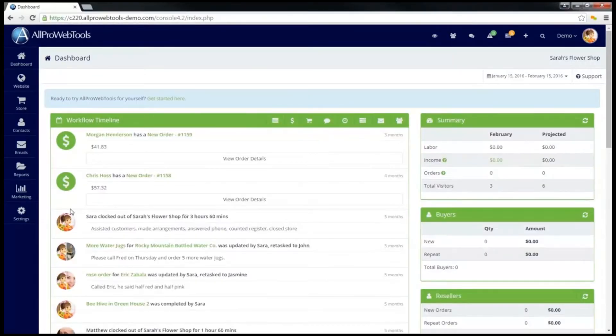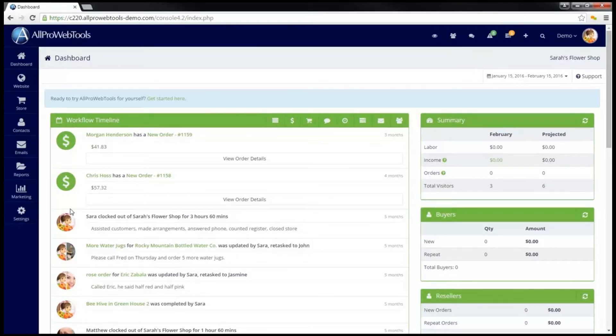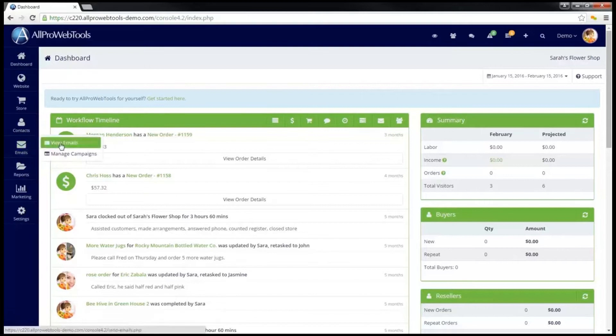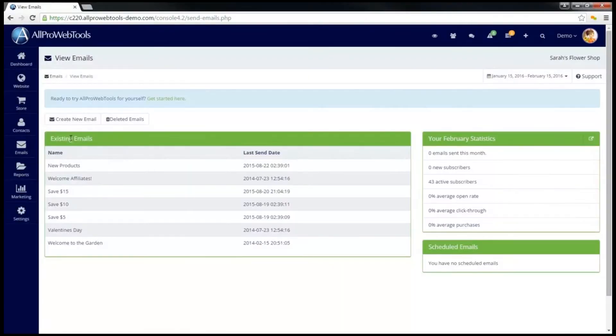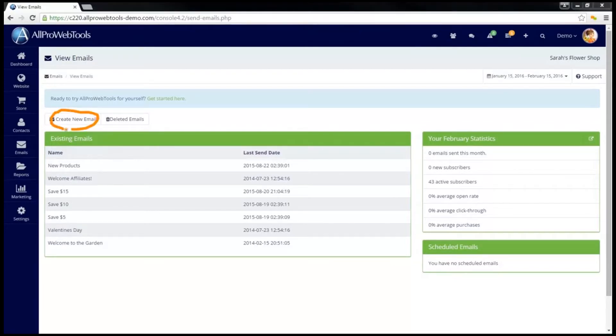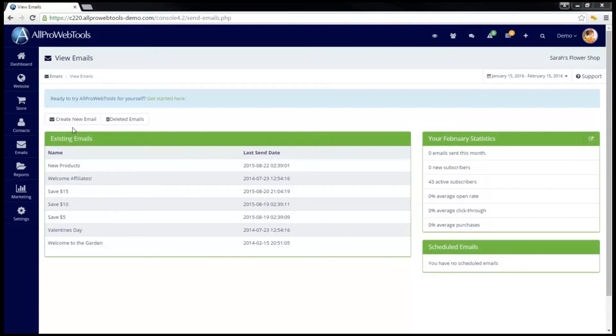Before you create an email campaign, you will first need to create the emails that will be sent out as part of that campaign. To do that, on the left menu, go to Emails and click on View Emails. If you have not already created the emails you will be using in your campaign, you can click on the Create New Email button to create each email that you will be sending out.